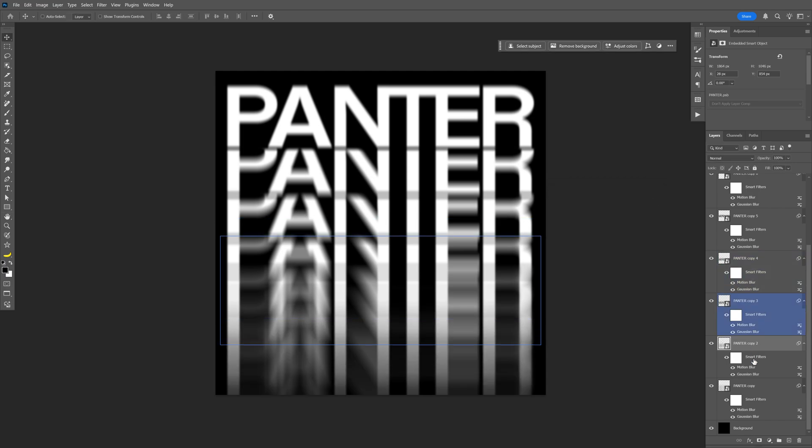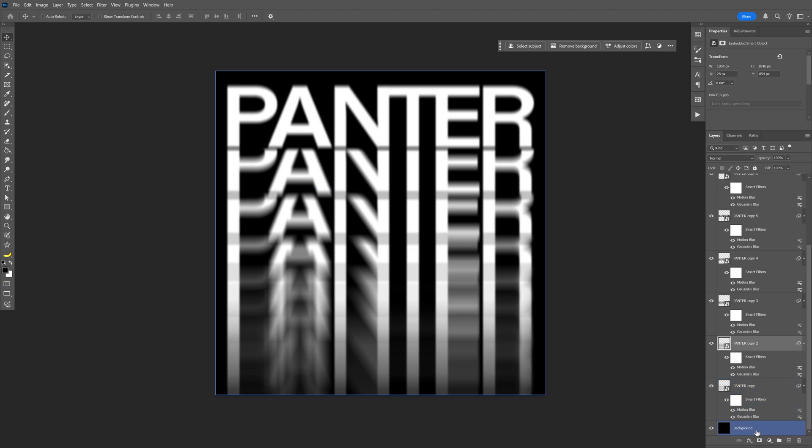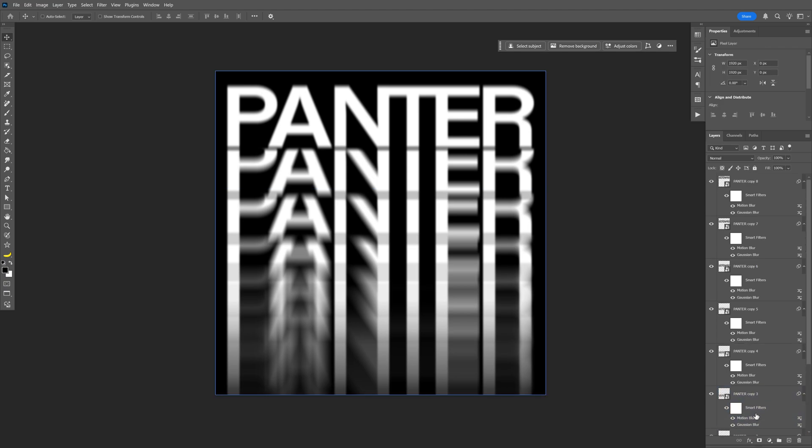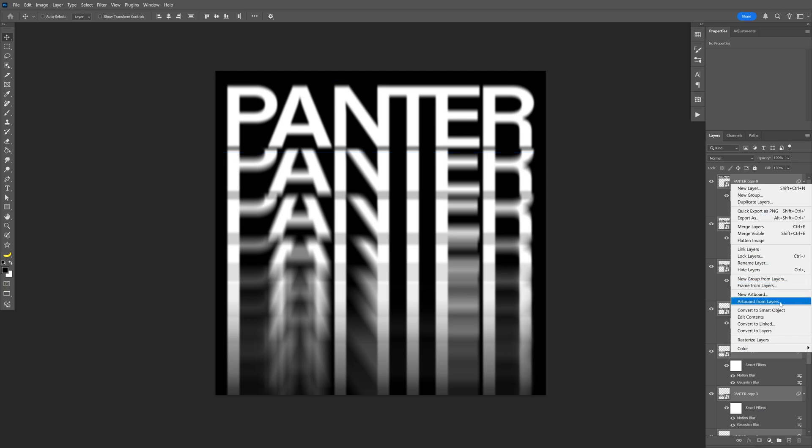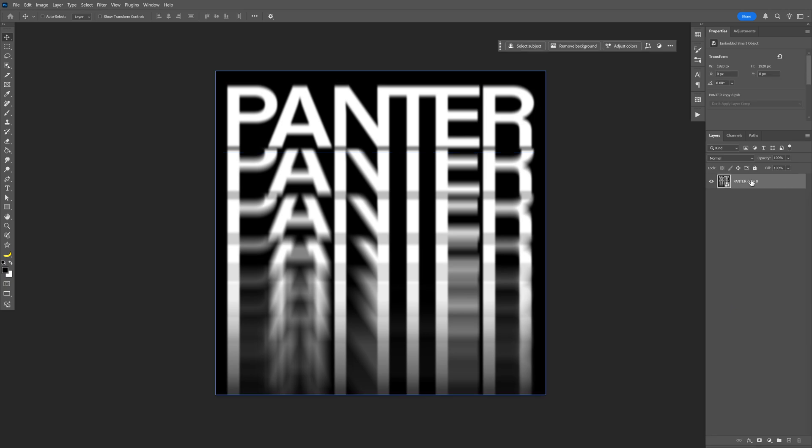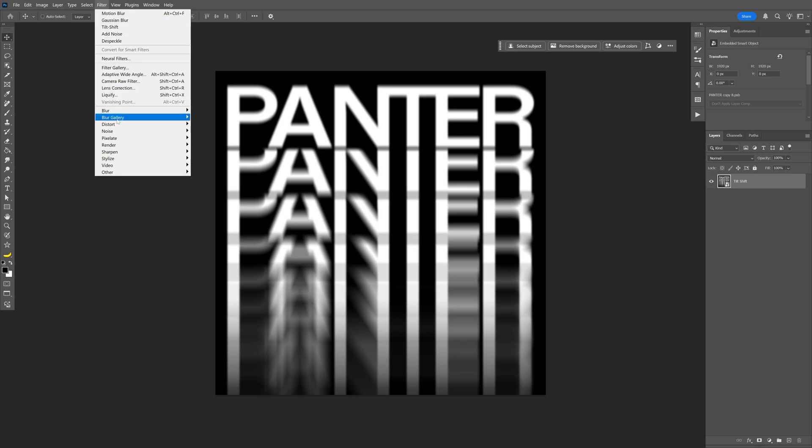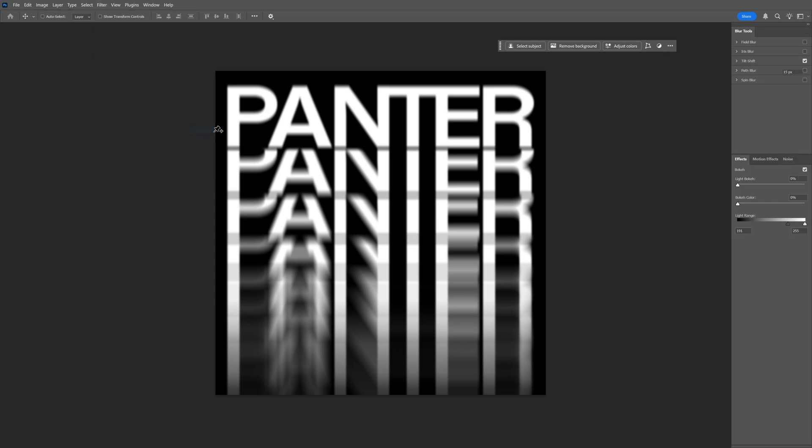From here I'm going to select all the layers. Go to the background layer, press and hold Shift, scroll up, select all the layers, right click, select Convert to Smart Object. Let's rename this and go to Filter, Blur Gallery, and select Tilt Shift.